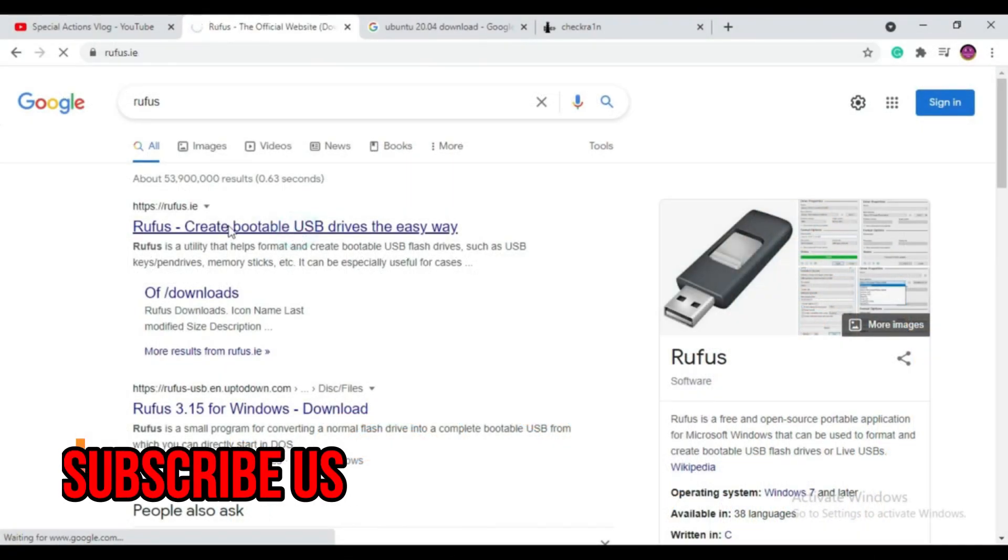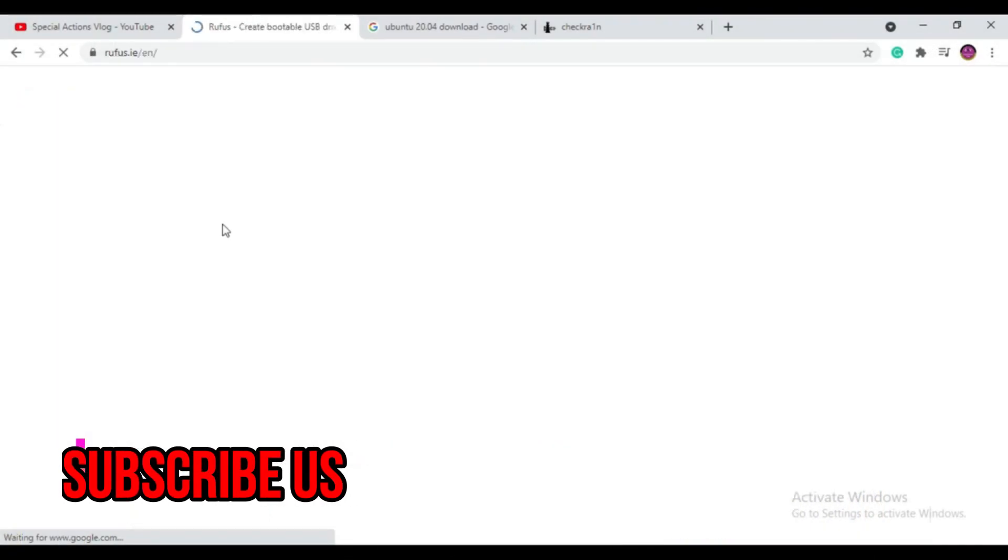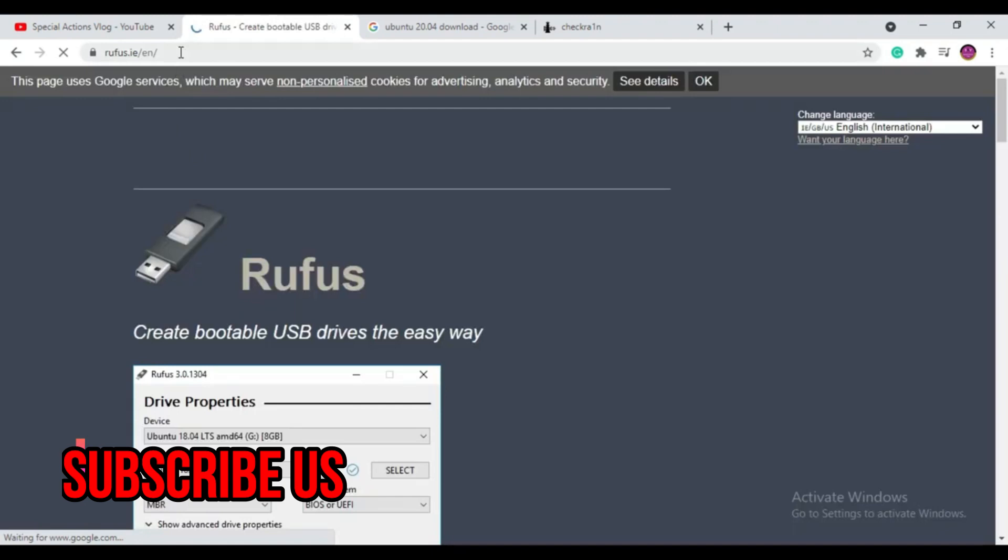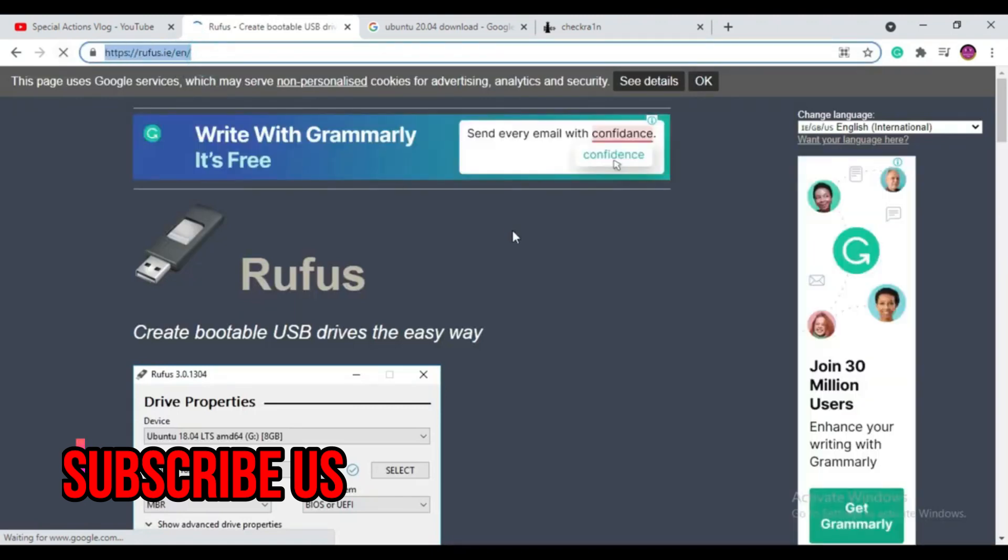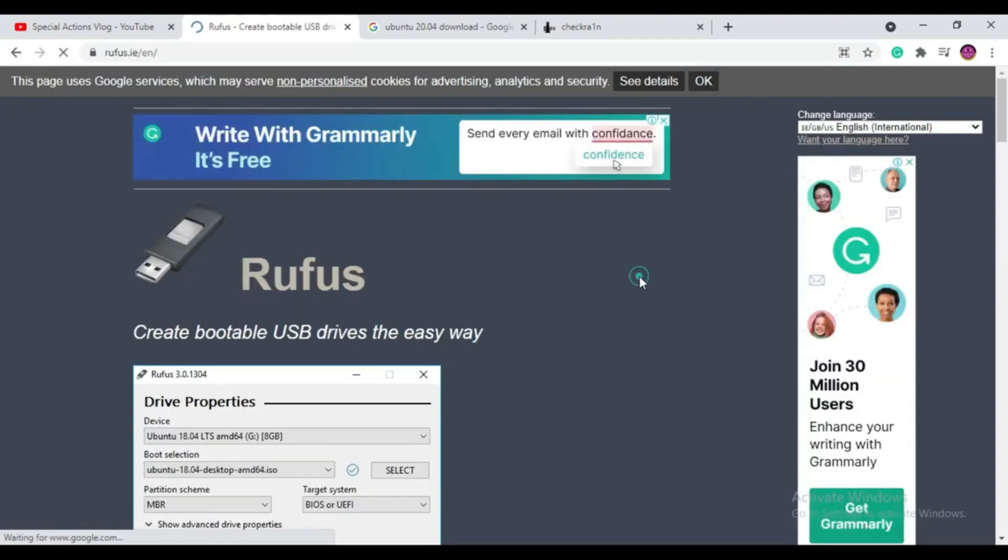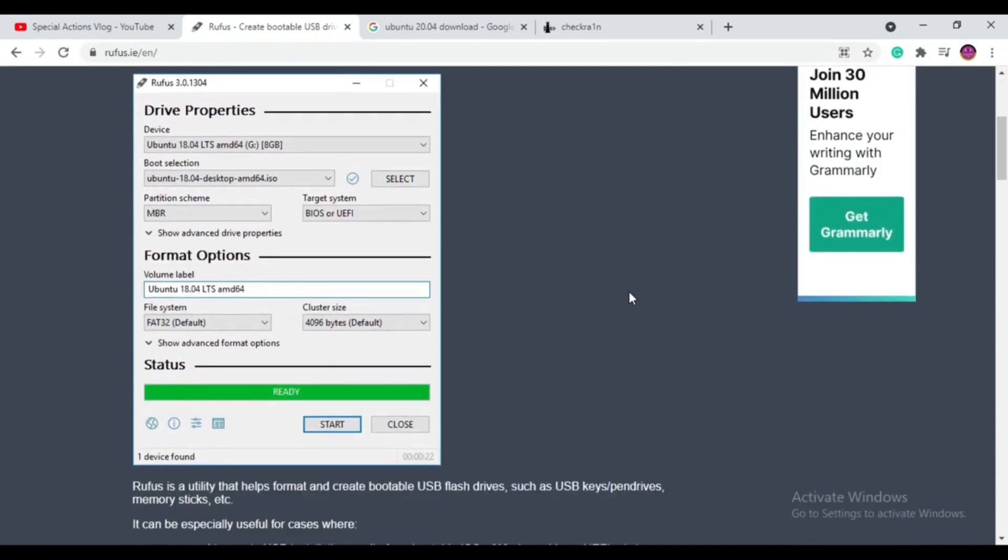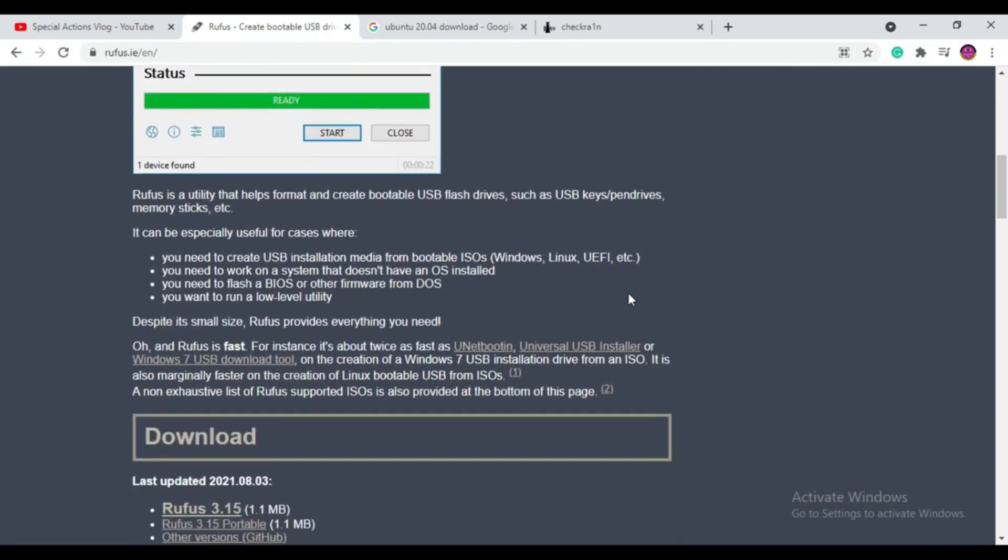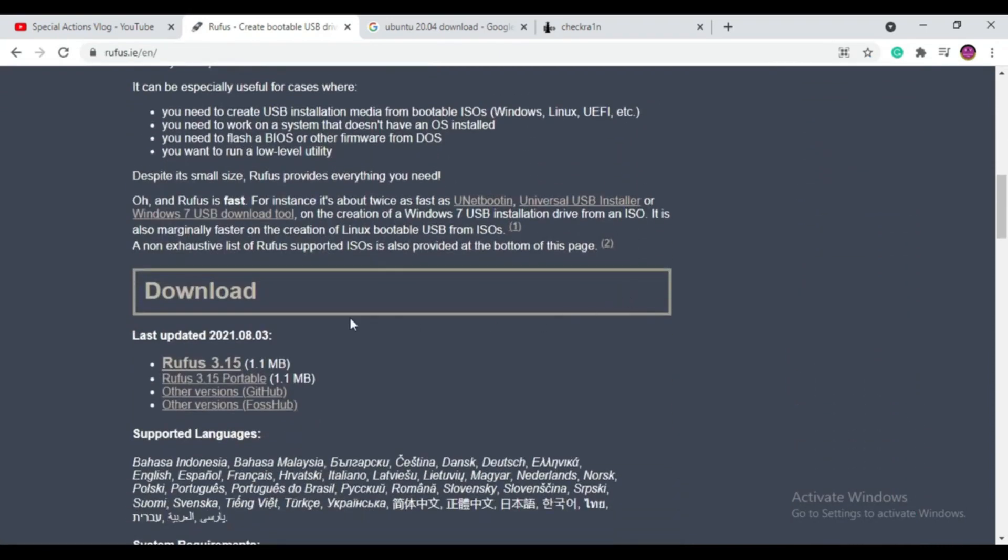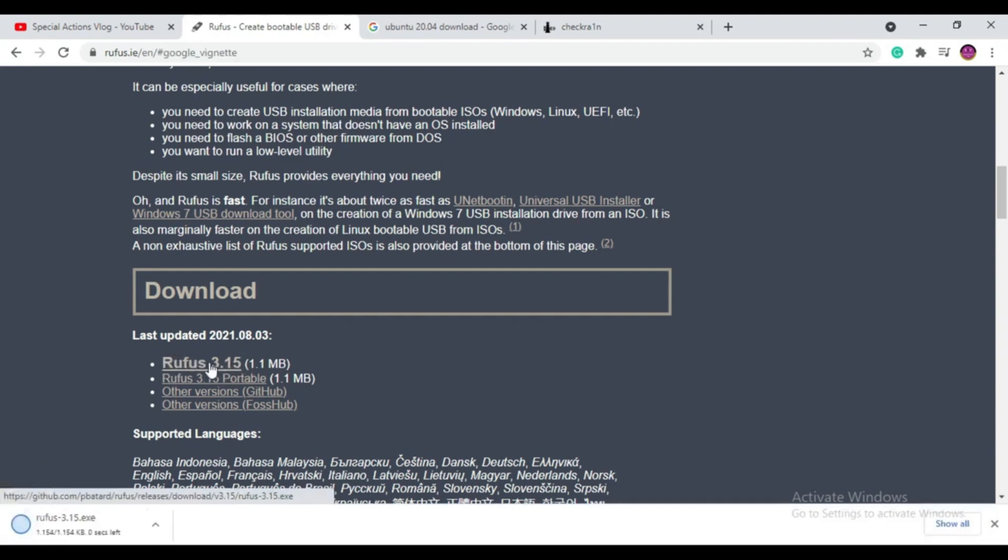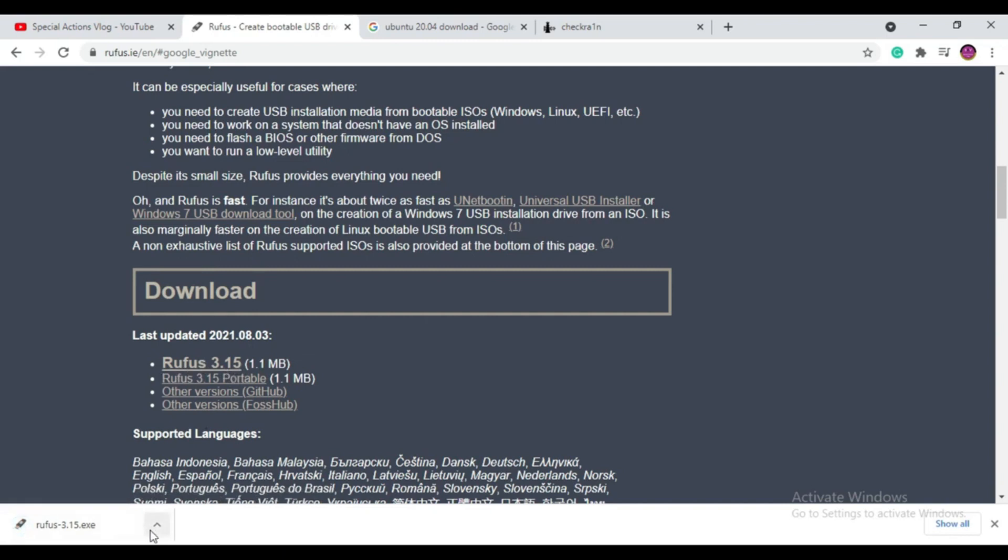First we need to download Rufus software. This is the official Rufus site. You can go down and see, now click here Rufus 3.15 to download. Now Rufus starts to download. Now we need to download other software.